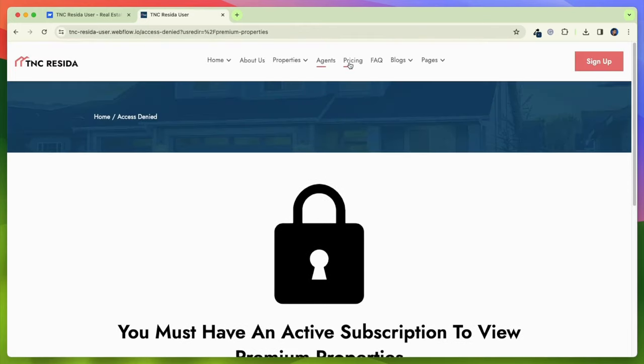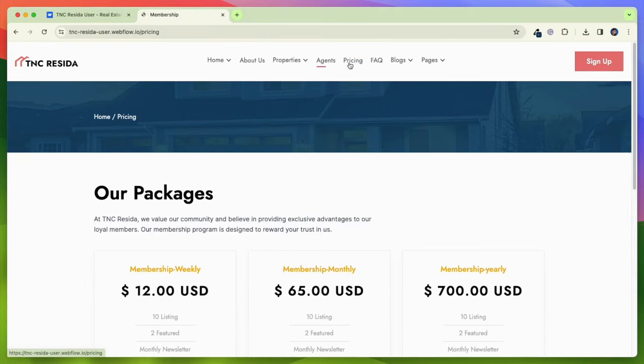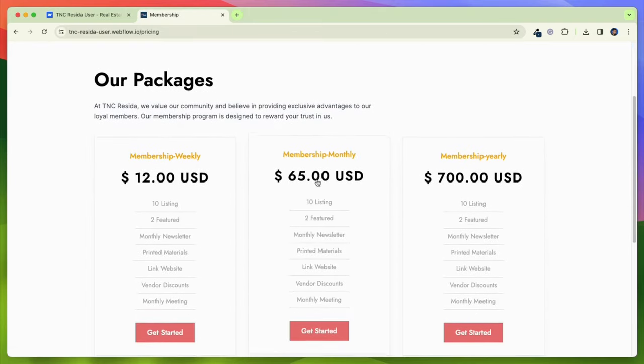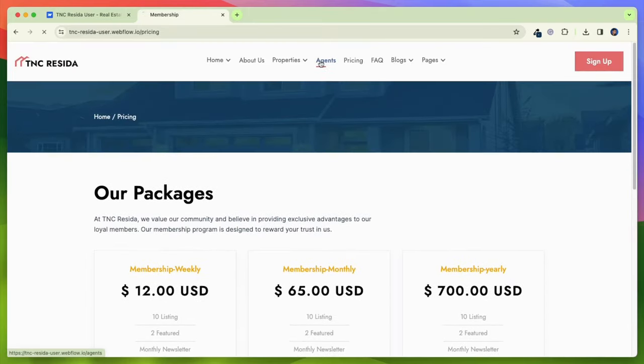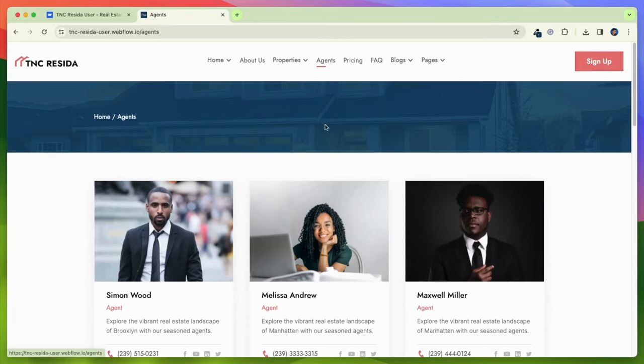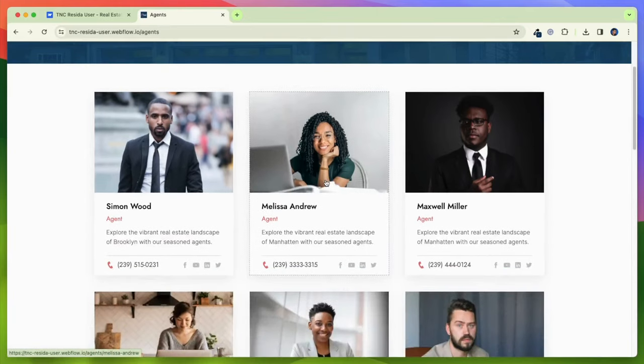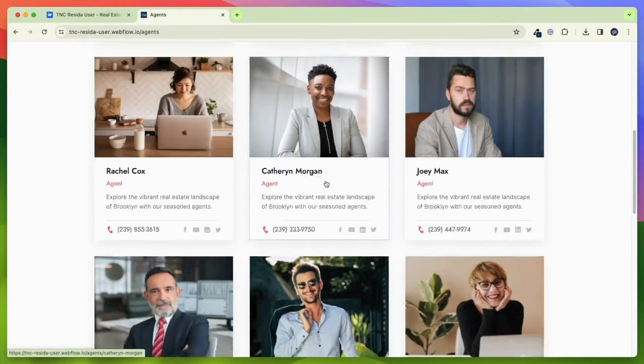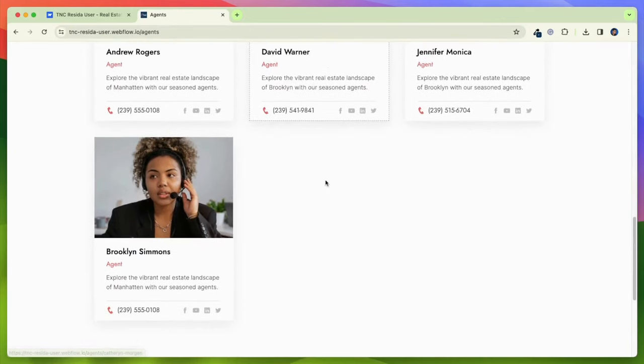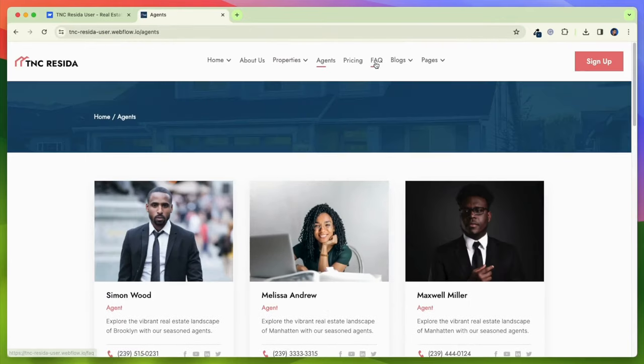TNC Reseda includes the best optimizing sections like the Hero section, Why Choose Us, About Us, featured properties, sale properties, sold properties, testimonials, FAQ section, and many more.